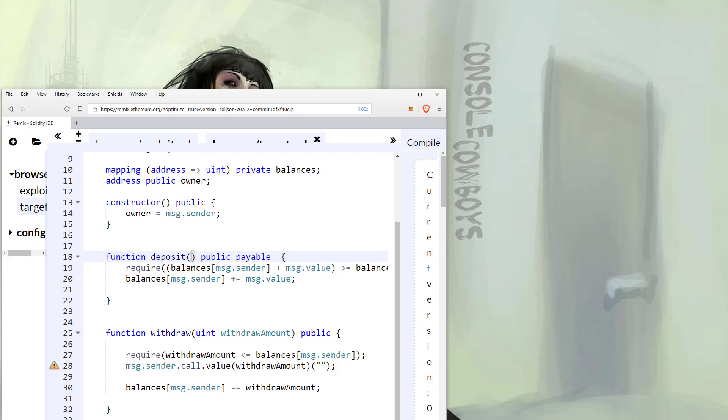Hello and welcome to Console Cowboys. Today let's talk about remediation for re-entrancy and how different functions such as send, call, and transfer handle value transfers differently and can cause different types of issues.